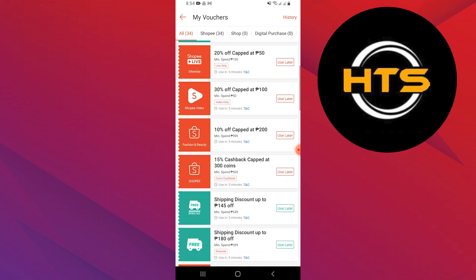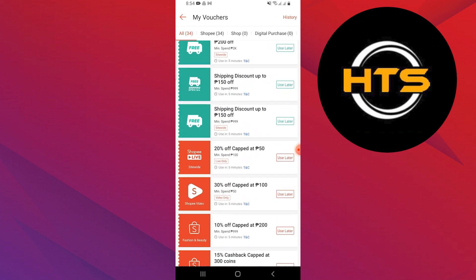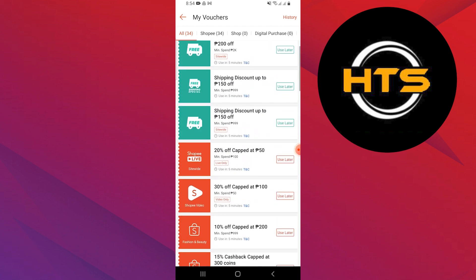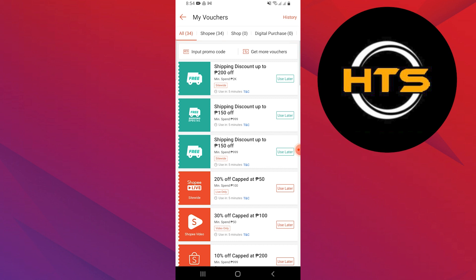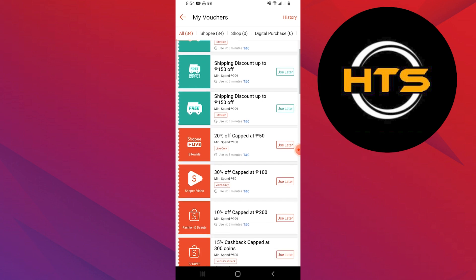First, check the rules of the voucher. Every voucher has its own rules. Some vouchers need you to spend a certain amount of money to use them. Make sure your purchase meets this requirement.